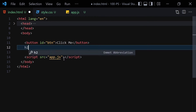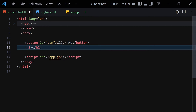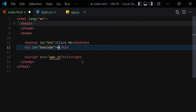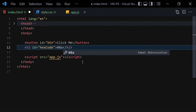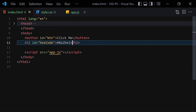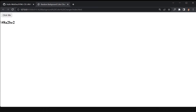Then we need to create an h2 element to render the hexadecimal code. I'll give it an id of 'hex-code', and put a placeholder hashtag followed by a sample hex value like '#8A2BE2'. This is just placeholder text. Once we save the file, this is how the project looks right now.